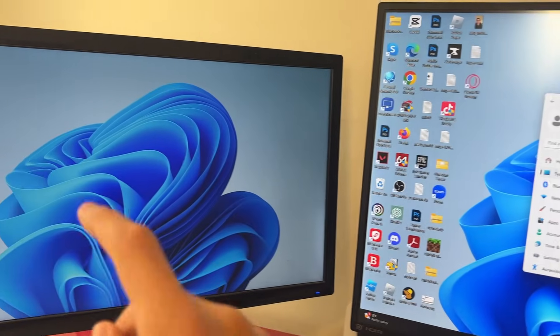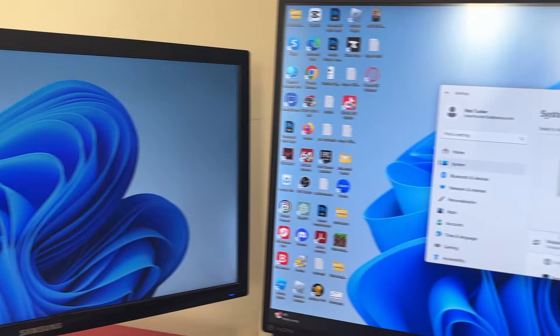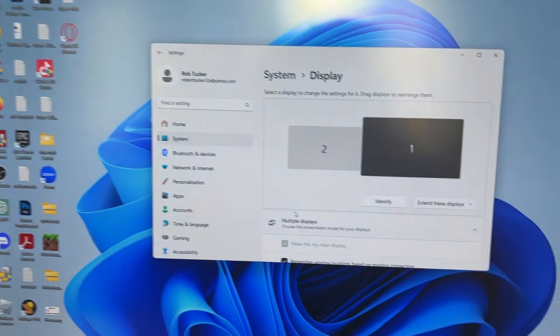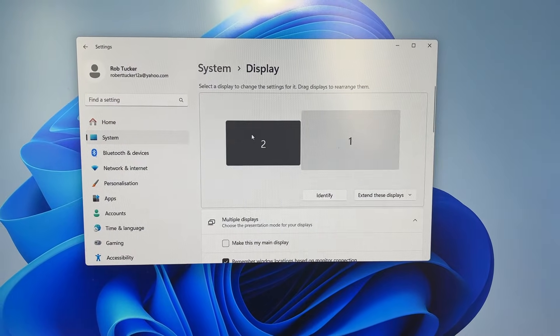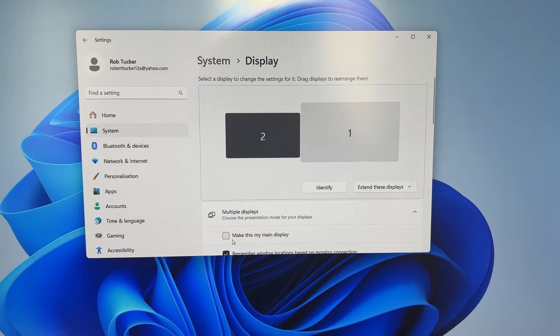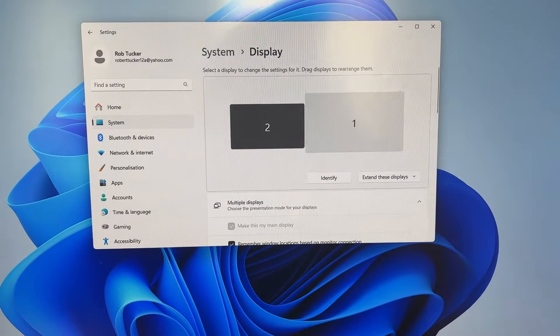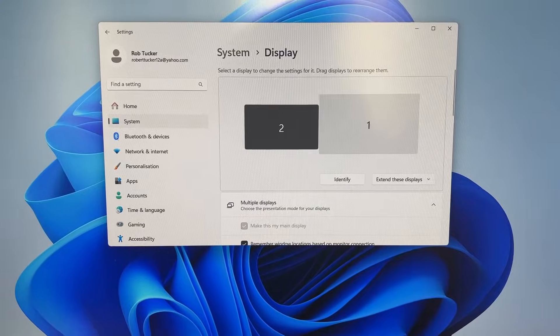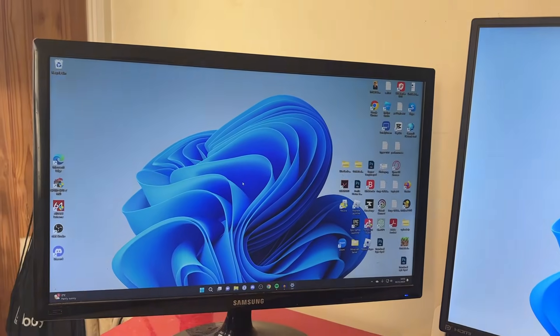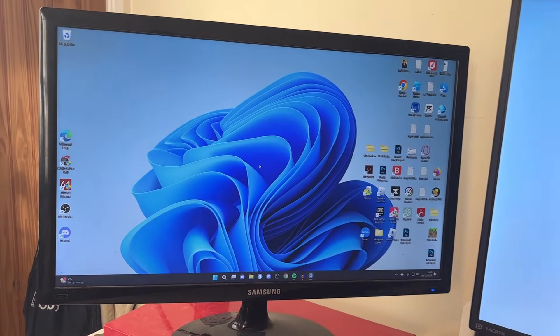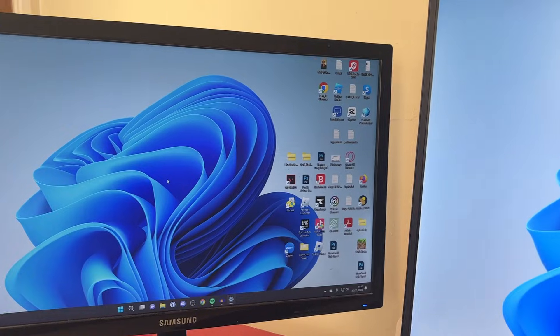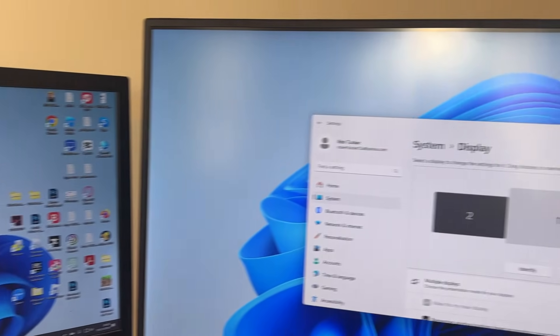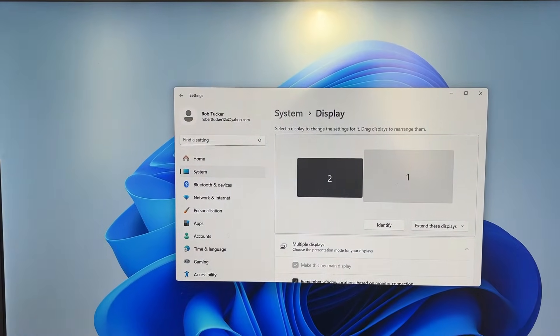Let's say I wanted to make this one my primary display and my main display. You'd need to select it in these settings, and then we can click on make this my main display. Just like that, as you can see, everything's moved over there—all the applications and things like that. And that's literally it.